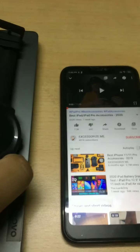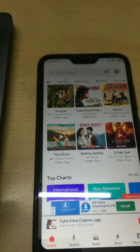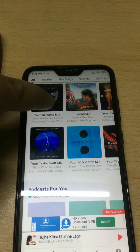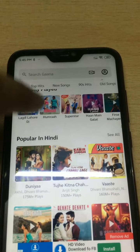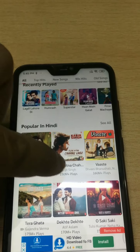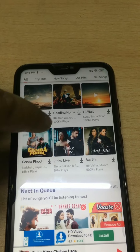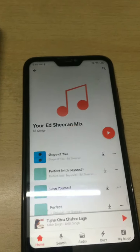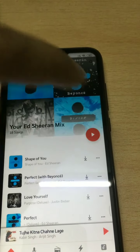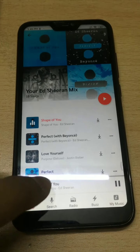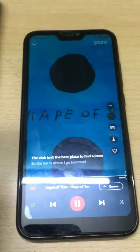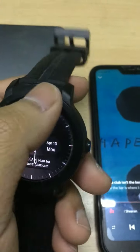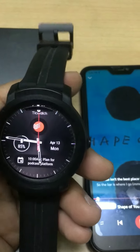Now we're going to check the normal audio music playing app. Here we are in the audio music player app. I'll choose a song from the list and play it.